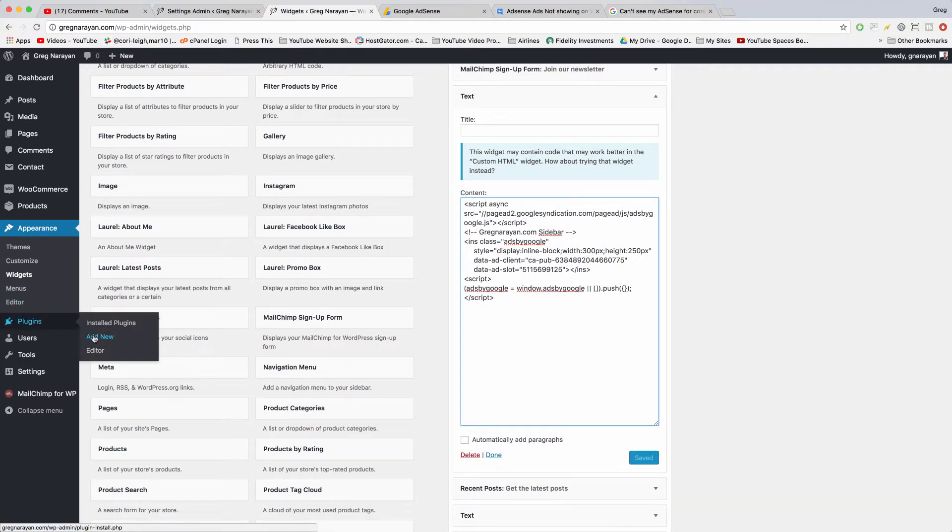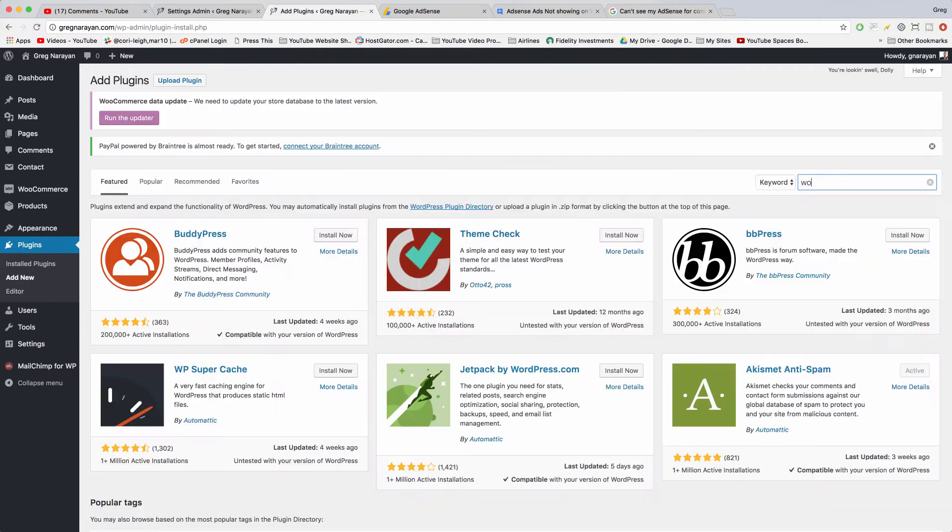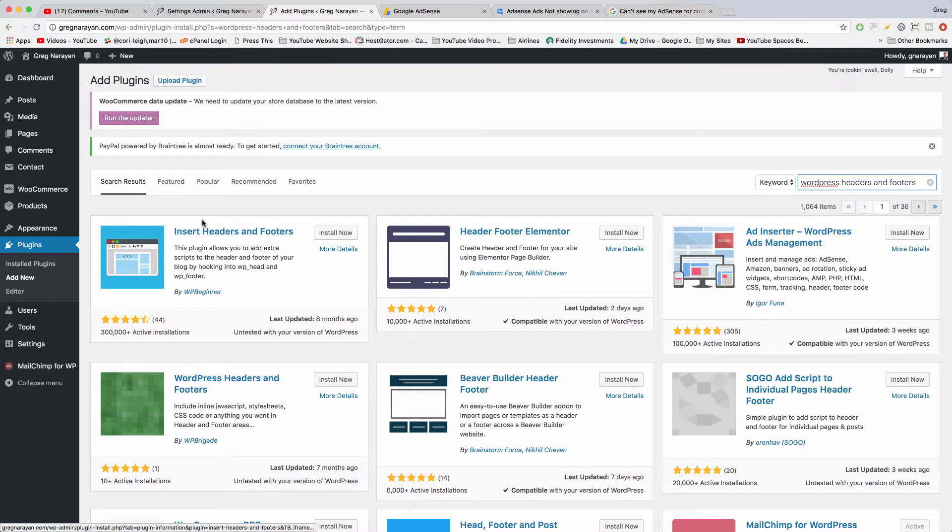Search Plugins, Add New, WordPress Headers and Footers. All right, then you install this plugin by WP Beginner.